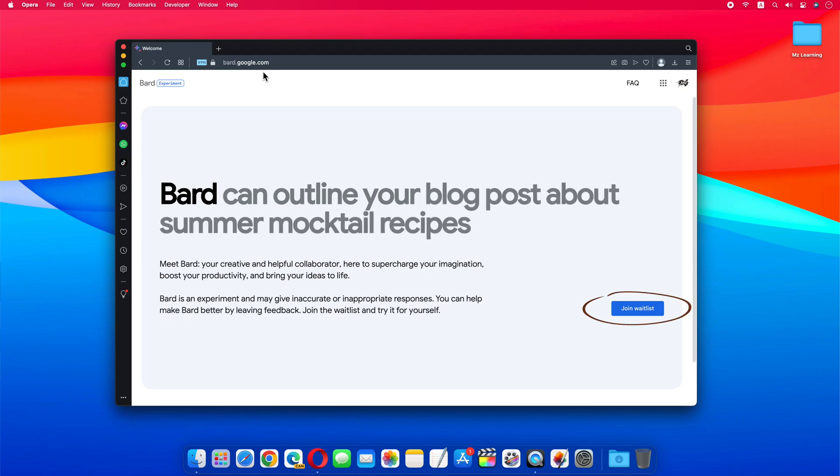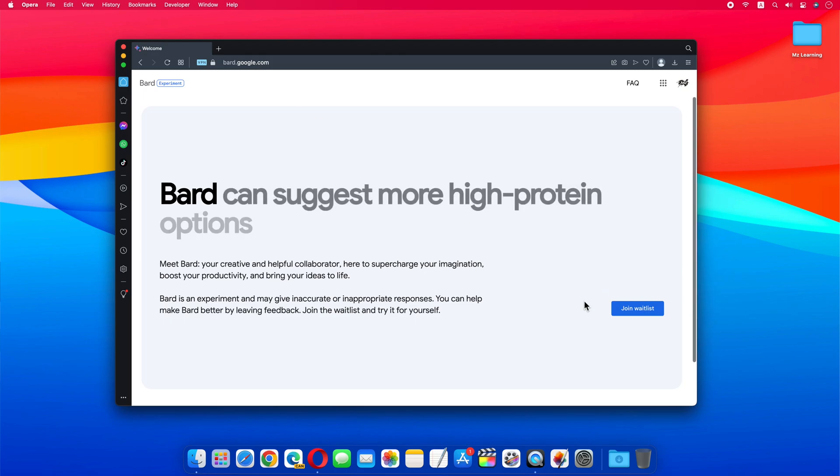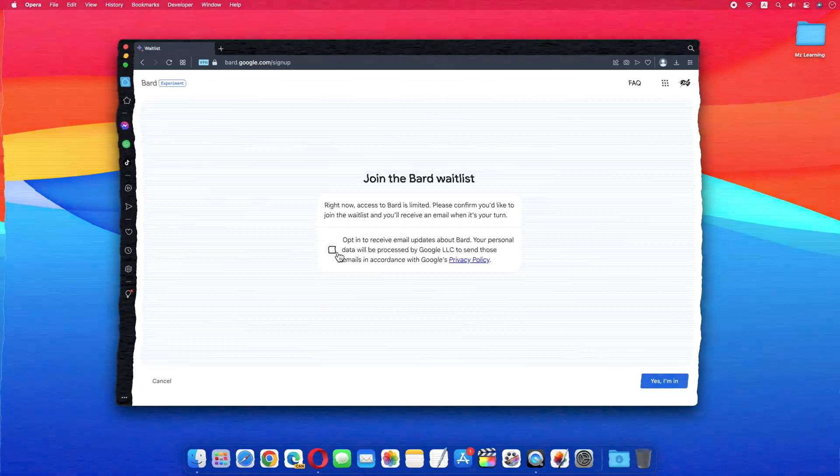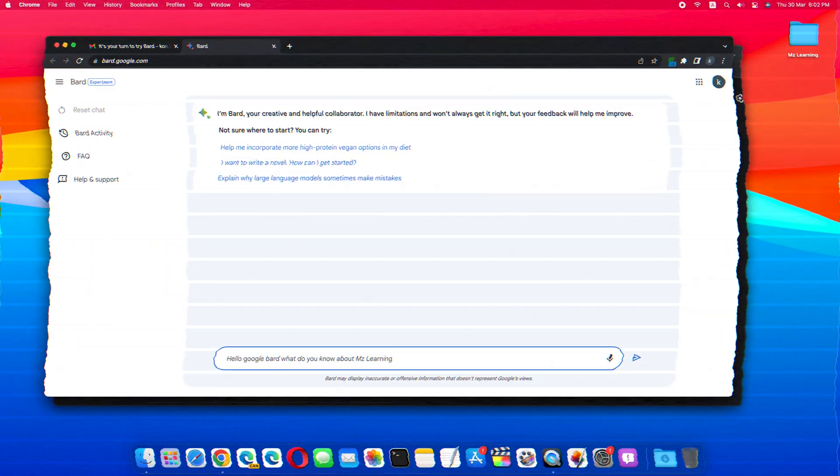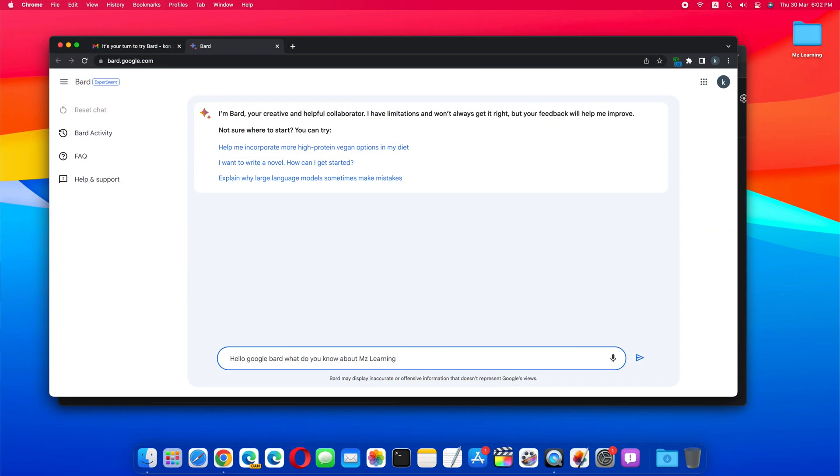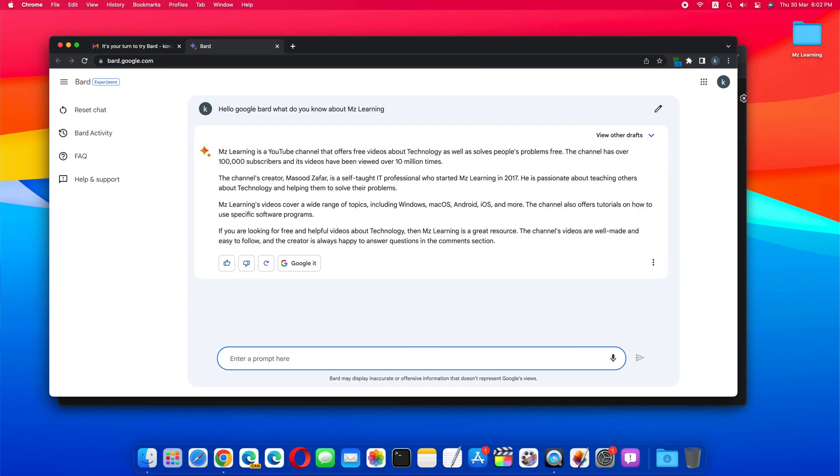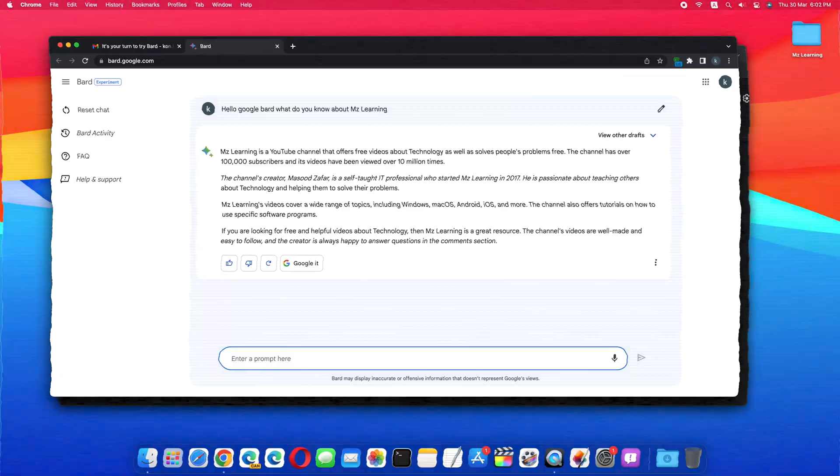In my previous video I told you how you can join the Google Bard waitlist from any country. And in this video, I will show you how to get access to Google Bard after joining the waitlist.